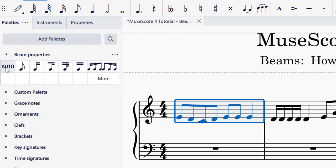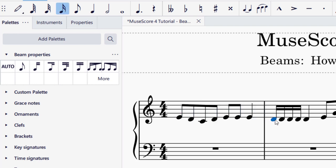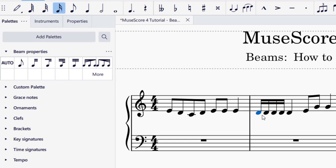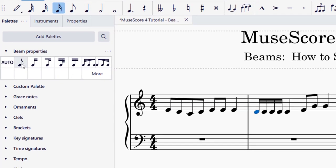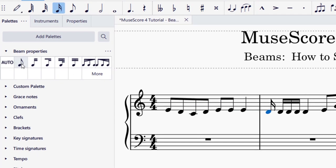I'm going to click this back to auto. And as I mentioned, this works for sixteenth notes as well. So I can click on a sixteenth note, do the same thing, and click on the beam properties as well.